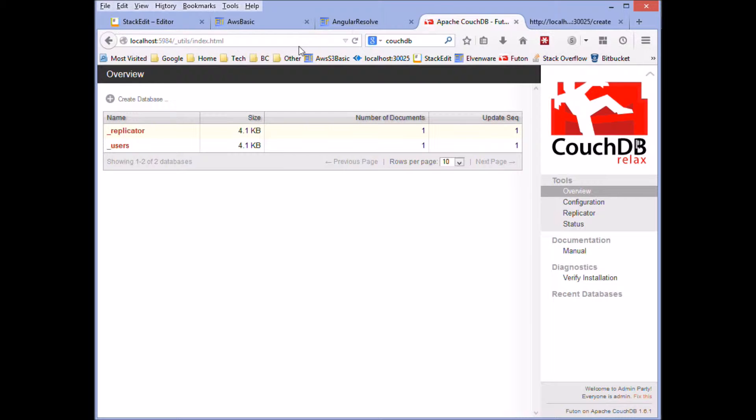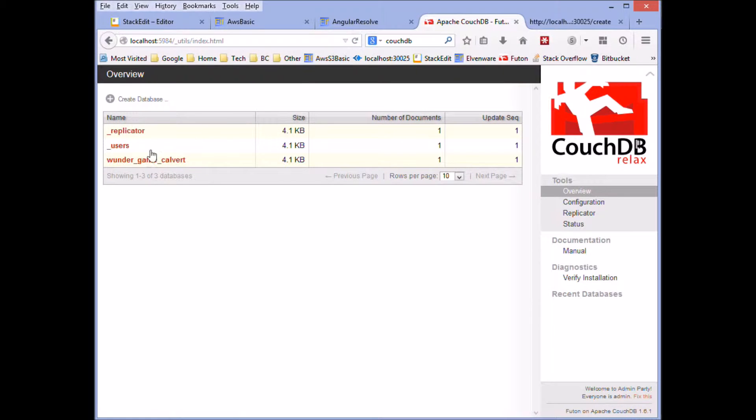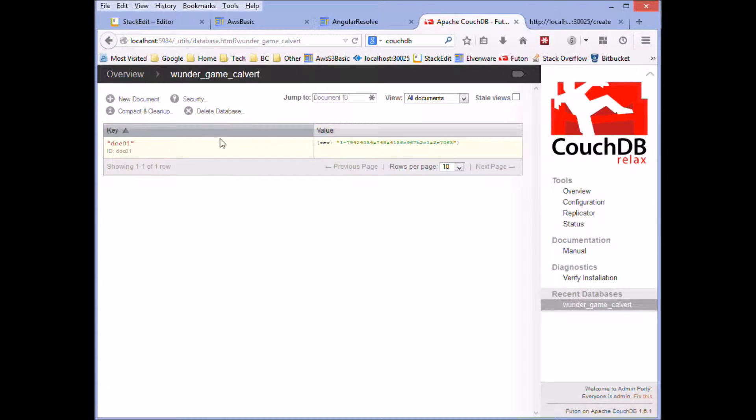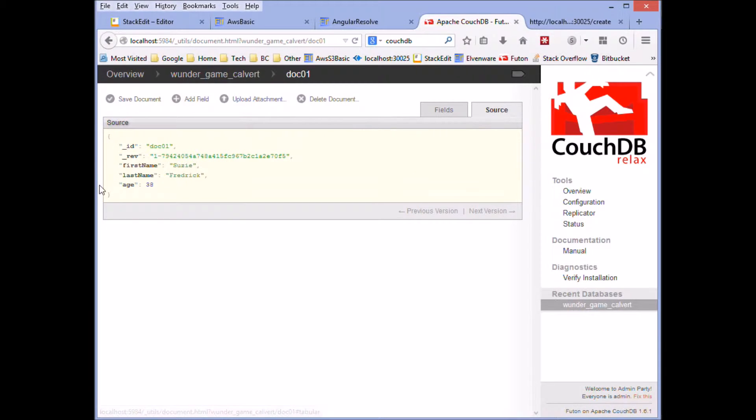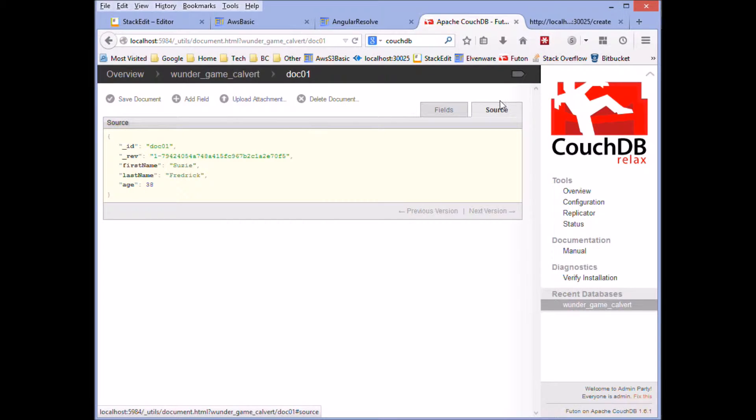So if we come back over here, we can see the data was inserted into our database. And you'll want to put different data in here, but we were able to get a first name and a last name in here, which will work for the demo here.